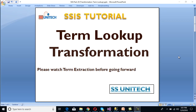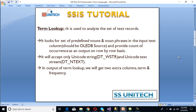Hello, welcome to SS Unitech. This is a continuation of the SSIS tutorial series. Today we are going to discuss the Term Lookup transformation — what it is and when we can use it. If you haven't watched the last video in this series, I would strongly recommend watching that first. Now let's start with Term Lookup.